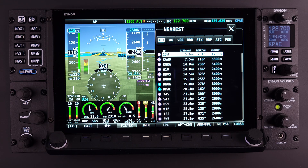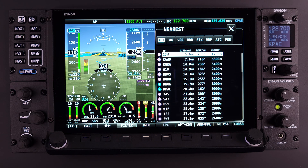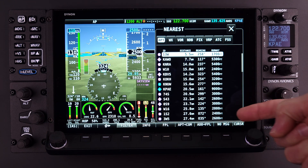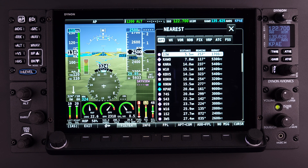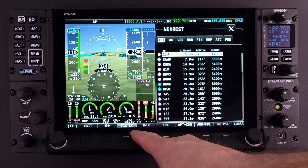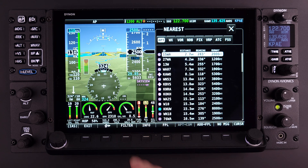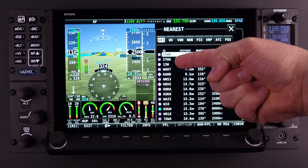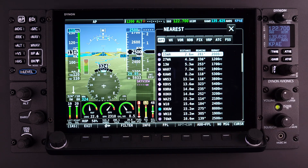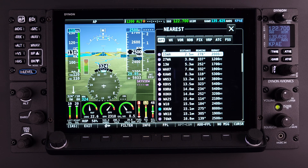Once the Nearest button has been selected and the Nearest page is displayed, the Filter button can be used to filter out airports that are less useful to the pilot. Filtering airports is done by runway surface, public or private, and runway length. If the filter button is highlighted, the list is filtered. To turn off the filter, simply press Button 3 labeled Filter — this will turn off the highlight and the list is now unfiltered, showing all airports with the exception of those that may have been turned off in the Map Items menu.